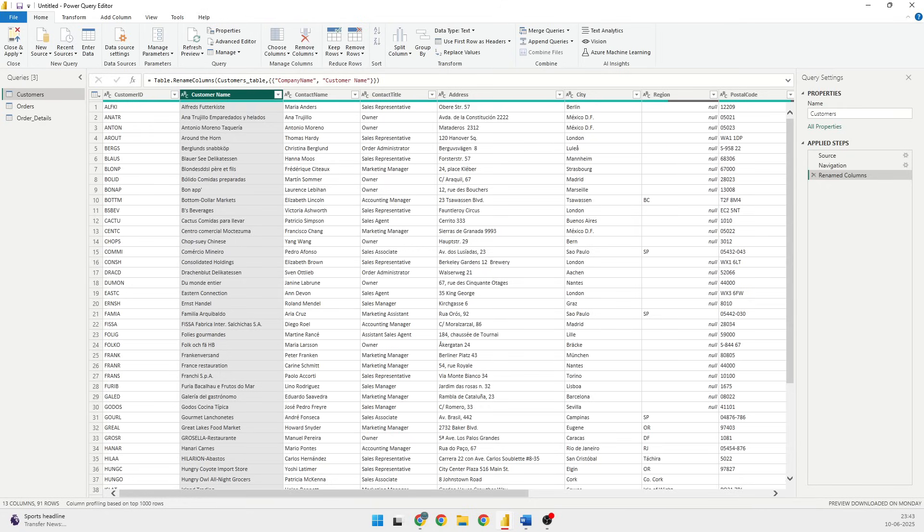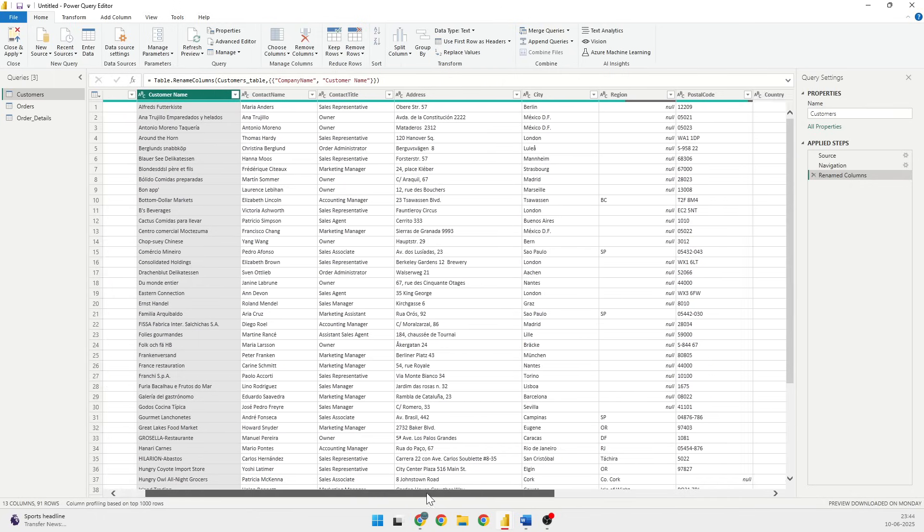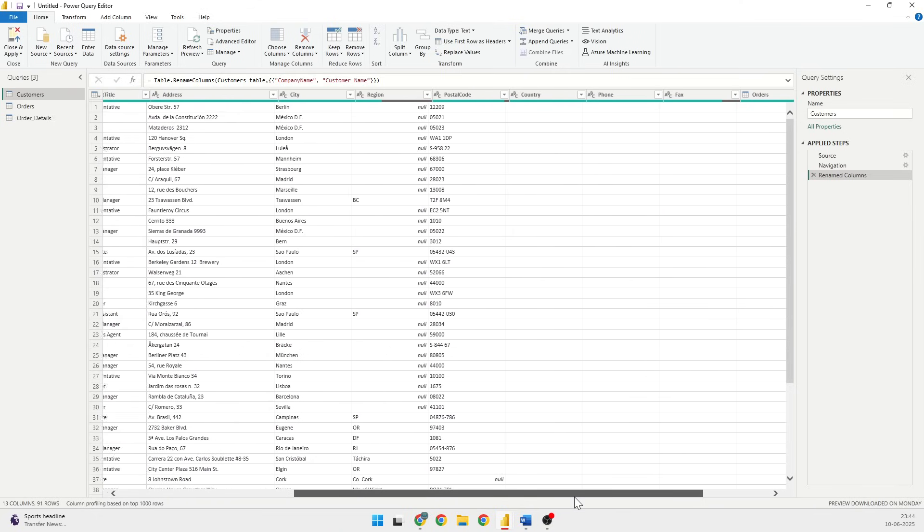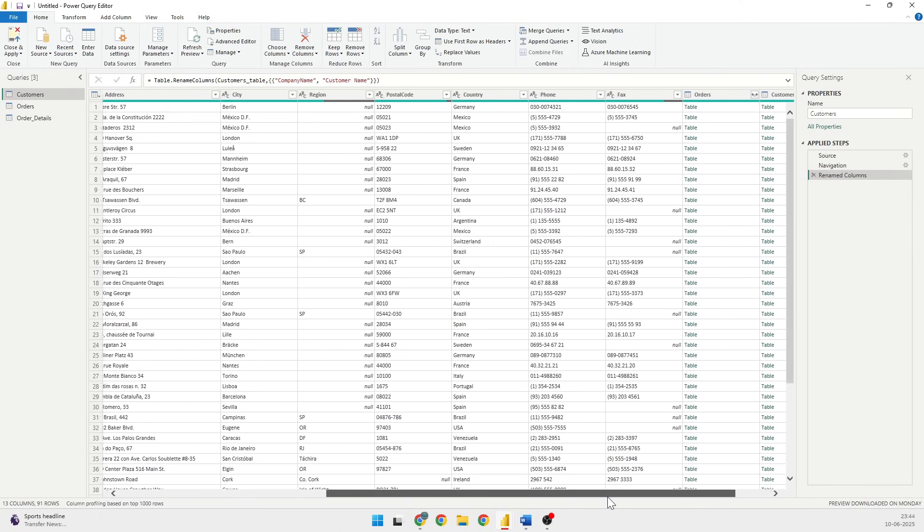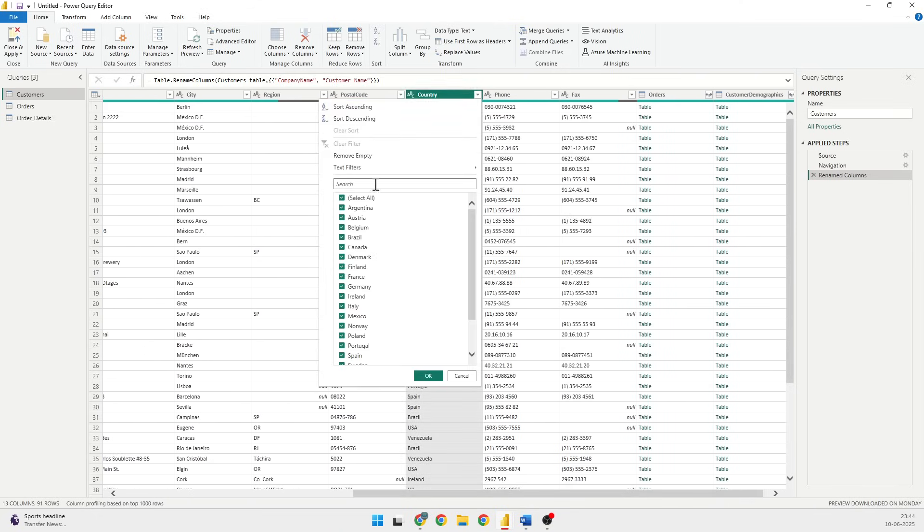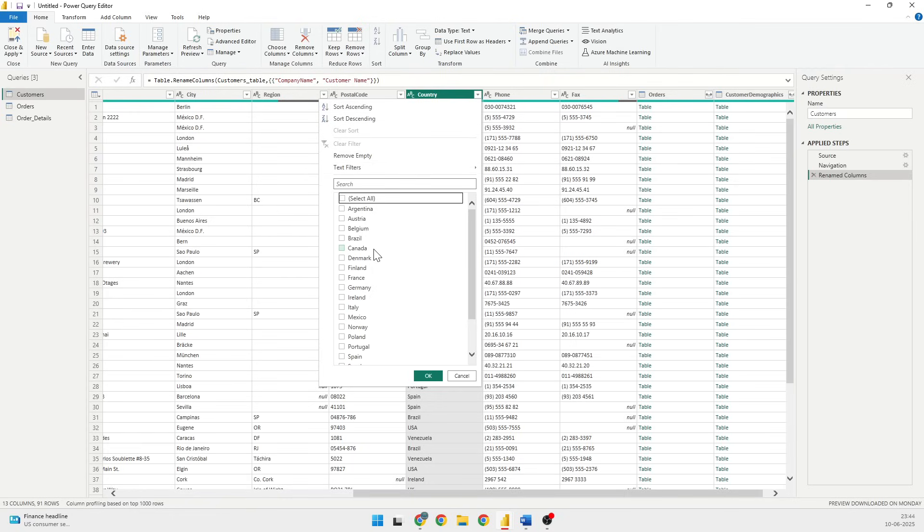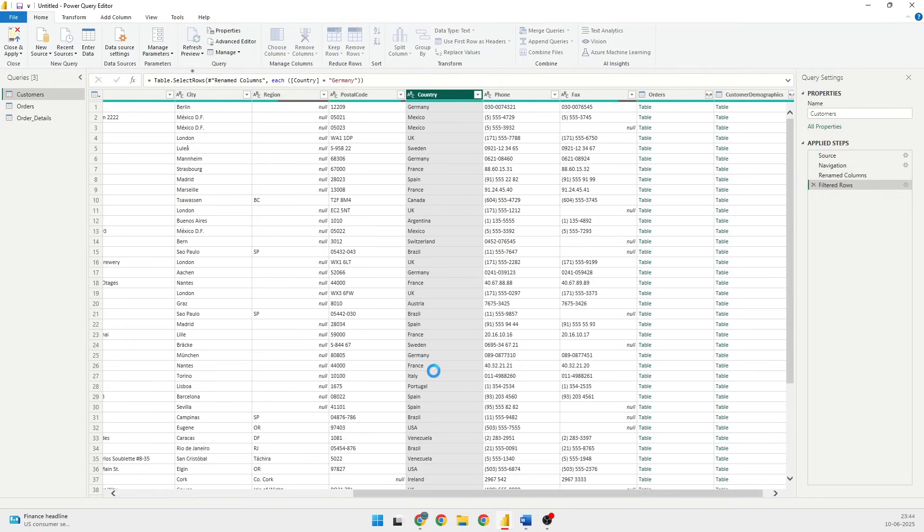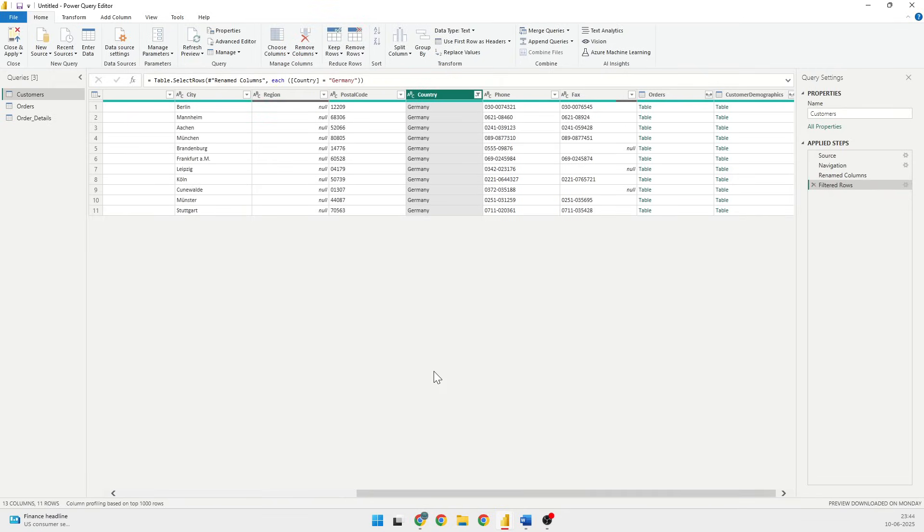The second is filtering the rows. We require only the countries related to U.S. or maybe Germany. I'll go with the country. I'll click on this dropdown list and I will put the filter and I will unselect all and I will select only Germany and click on OK.